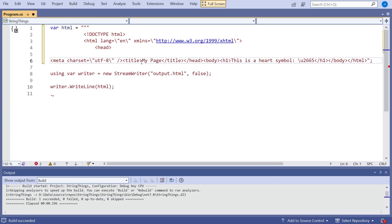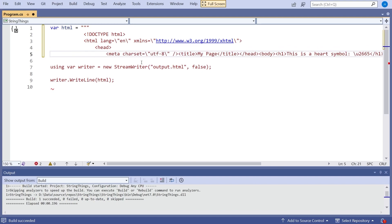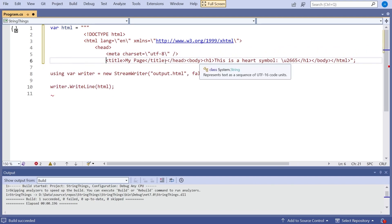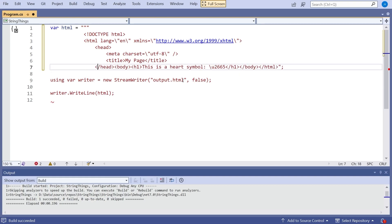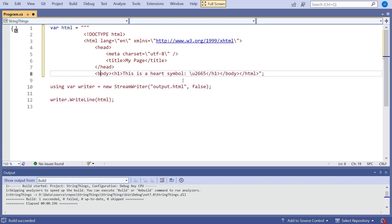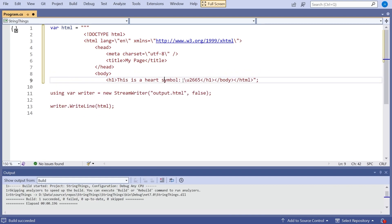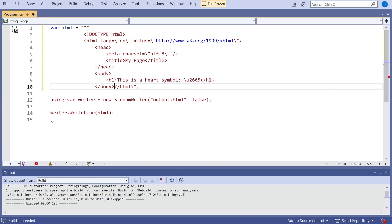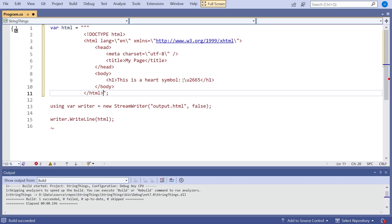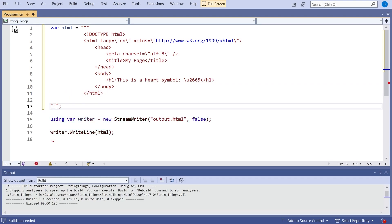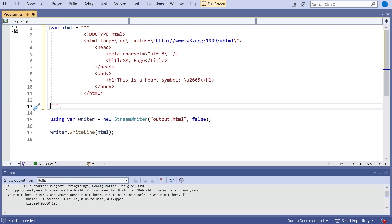So there's our header section, our meta, our title, end of header, our body, our h1, end of body, end of HTML. Then we also have to have the closing triple-quote on its own line. There are no problems in the Visual Studio editor — it's regarding all of that as just a single string, even though we've got carriage returns within the string in the code.